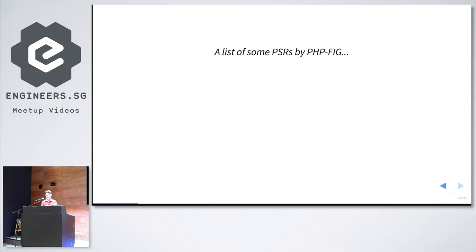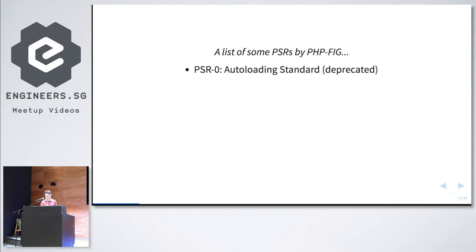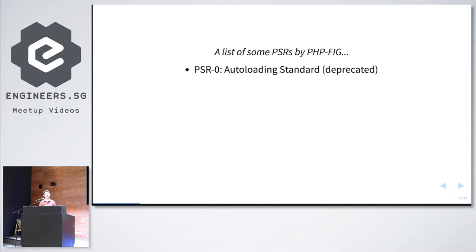So just a list of some PSRs by PHP FIG — the PHP Framework Interop Group. PSR0 and these are all standards — just interfaces, not compulsory, just PHP standards recommendations. So you're recommended to use them, but it's not compulsory. PSR0 is the autoloading standard. In the past, when we wrote our own scripts and libraries using plain PHP, we used include statements, but sometimes had to hard-code the directories, which was troublesome.